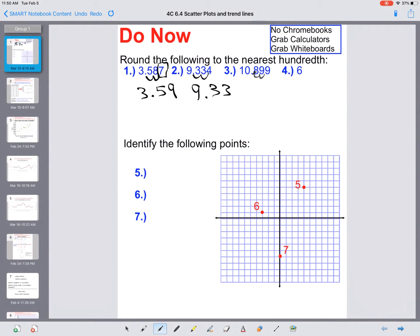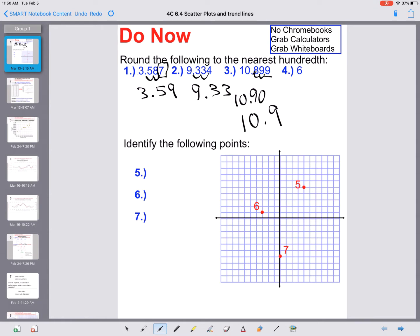Next: 10.899. I do the two butt cheeks so I'm stopping at the second nine. The number before that is also a nine, and nine is bigger than five, so it rounds up. That nine rounds to ten, which carries over — the eight becomes a nine — so we end up with 10.90. We write 10.90, not just 10.9, because we're rounding to the hundredths place and need to show that place value.